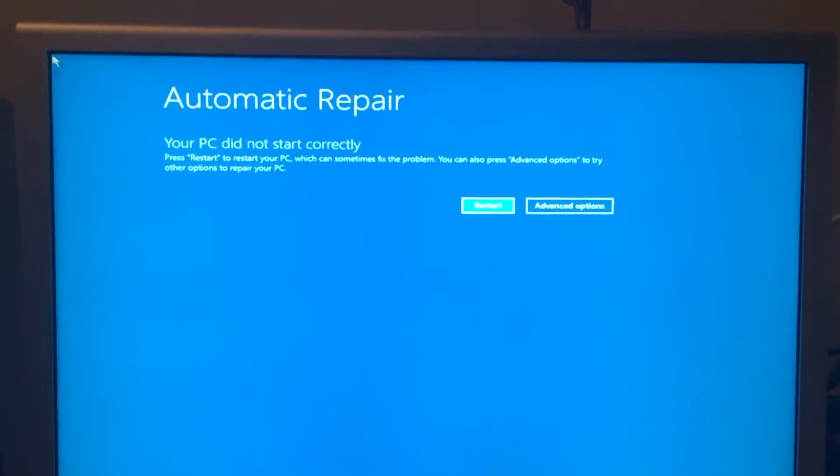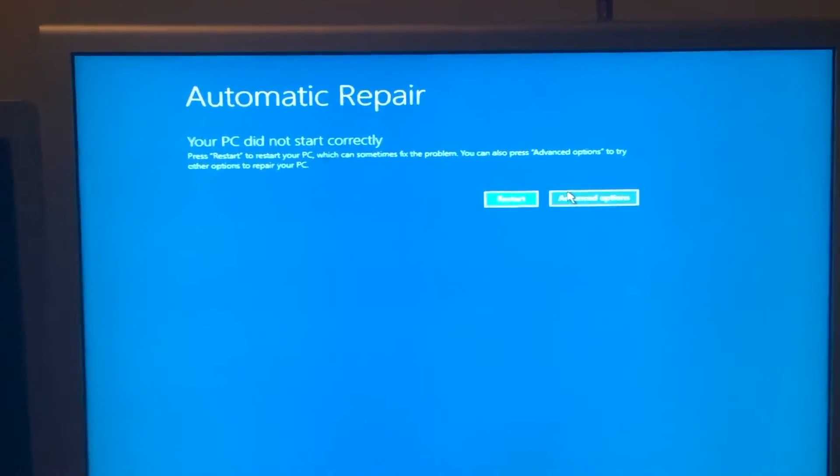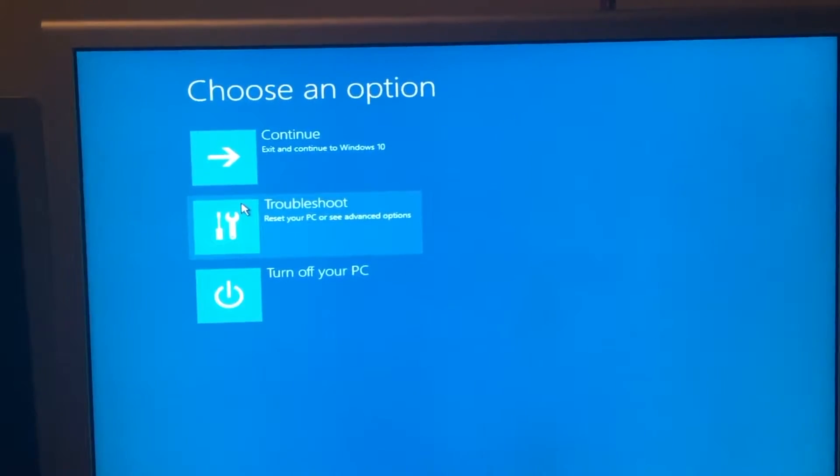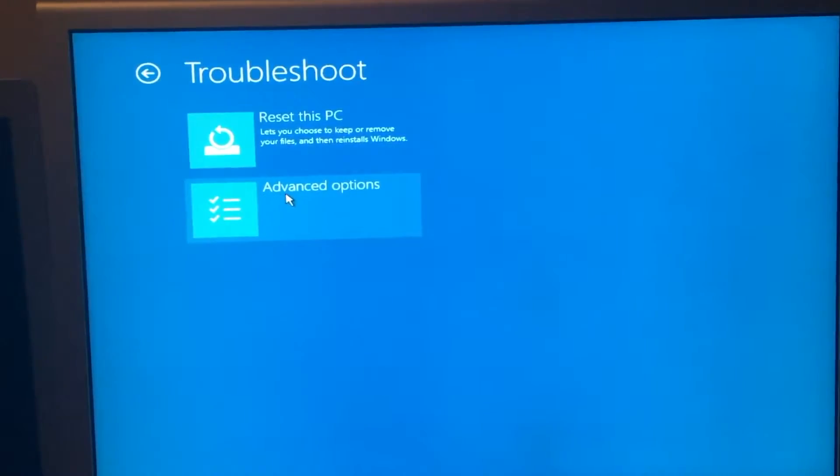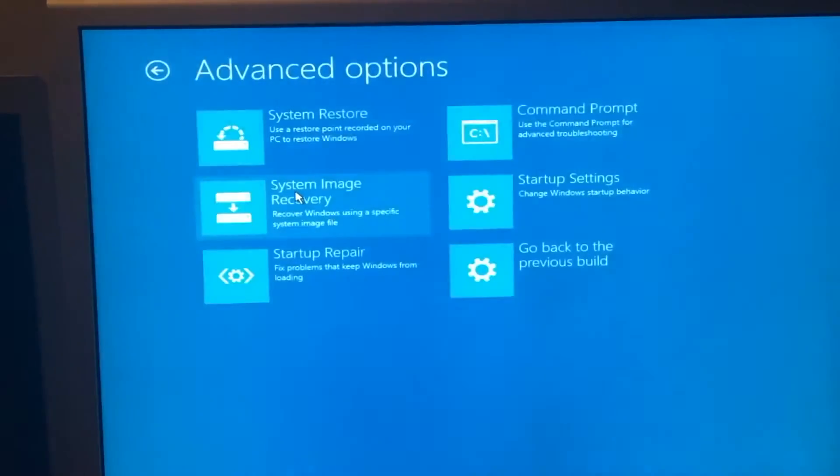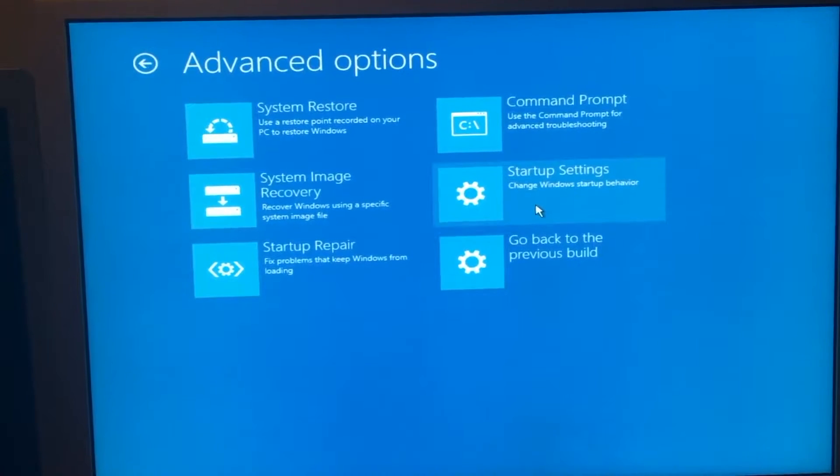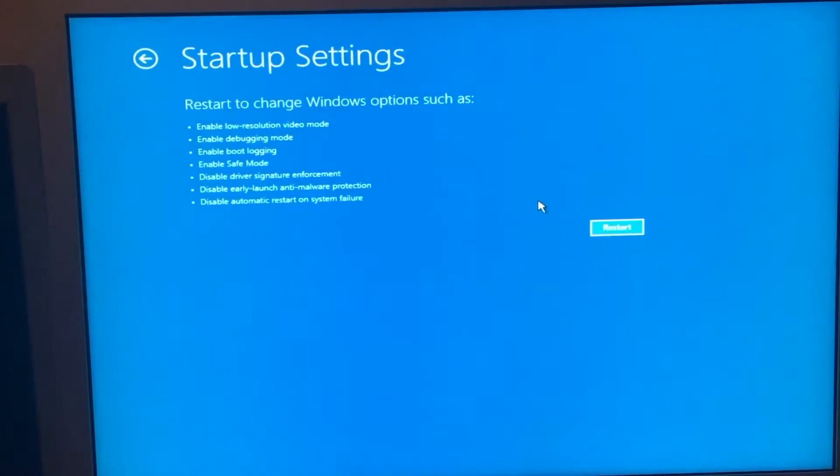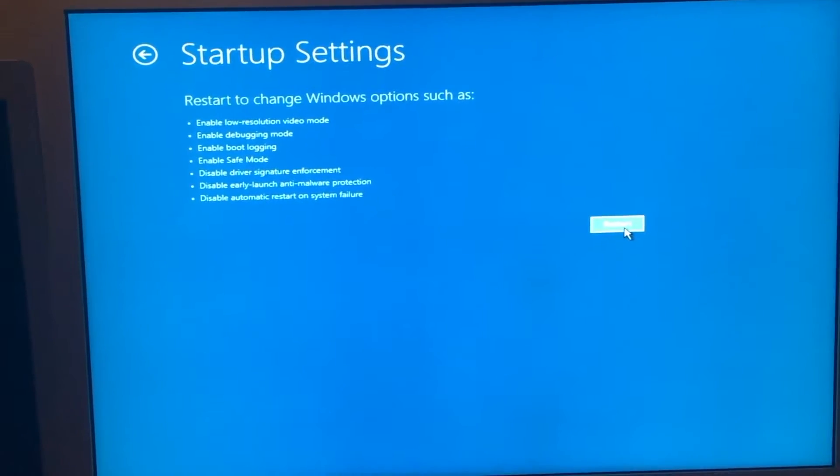From here we have to select advanced options. Troubleshoot. Advanced options. Startup settings. Click restart, and the computer will once again reboot.